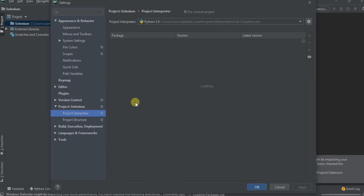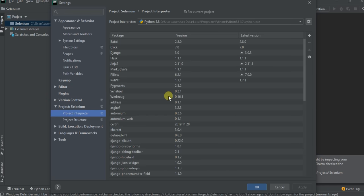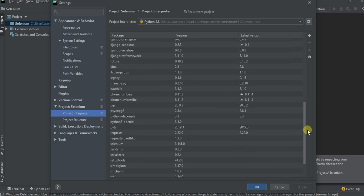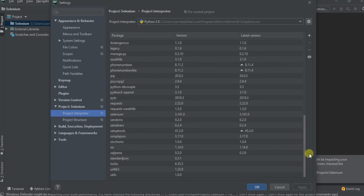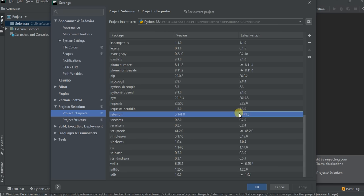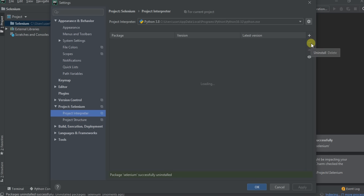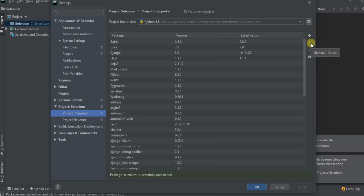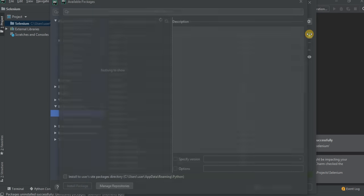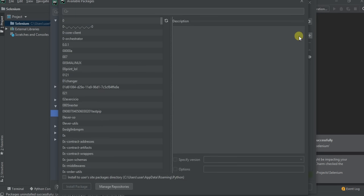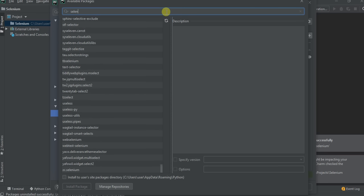Already selenium is installed on my machine. So now I will delete that and I will show how to add selenium library. Click on the plus symbol and then search for selenium library.